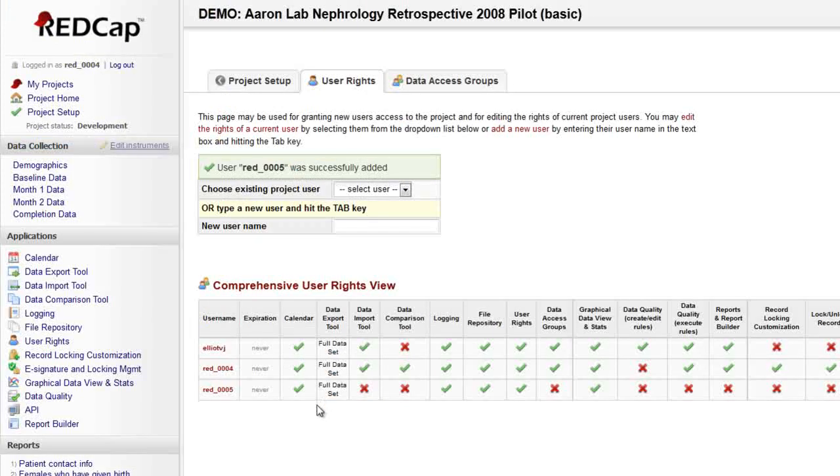Once added, the user will be able to access your project from the list on their My Projects tab.